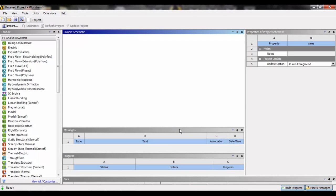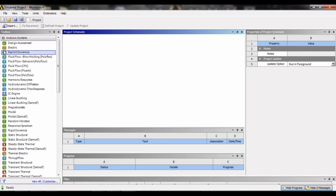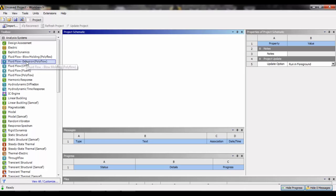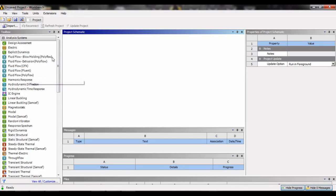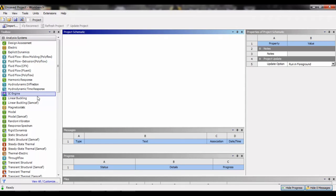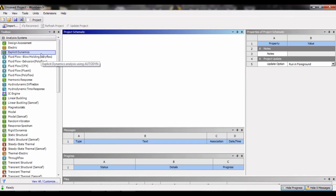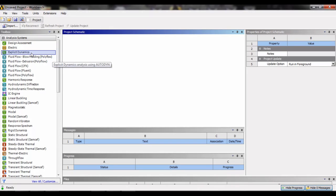We can use different modules here present in the toolbox. For example, Fluid Flow CFX and Fluid Flow Fluent are different modules for fluid dynamics. We can see here static structural and explicit dynamics. Explicit dynamics is used for those bodies which are in motion and have a velocity or angular velocity, or they are acted upon by a force when they are in dynamic state.